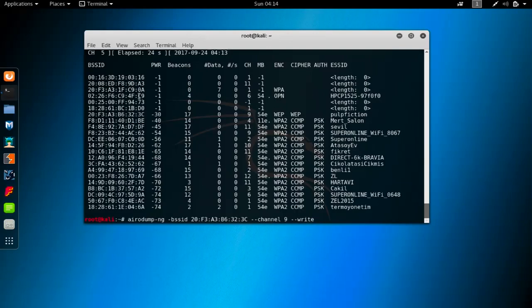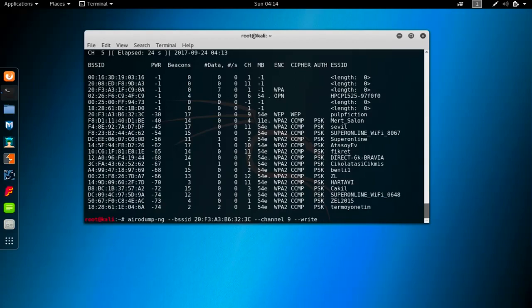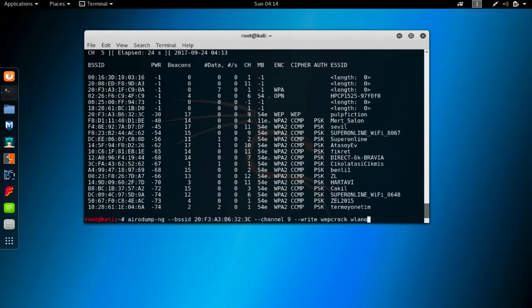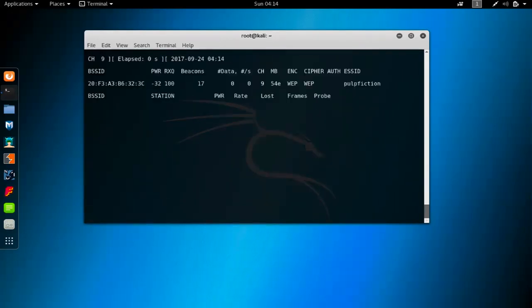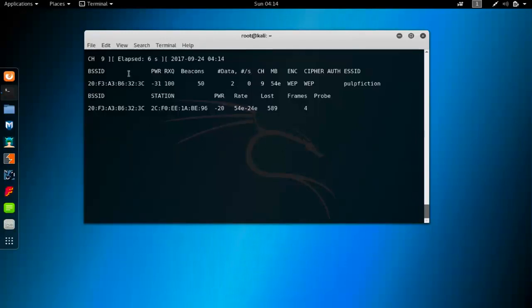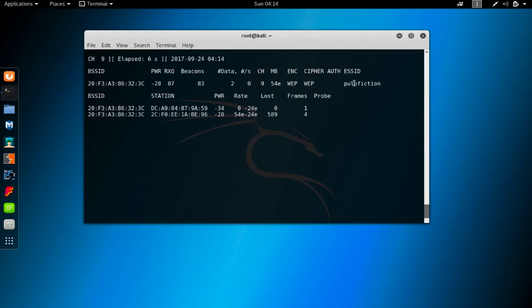Later on we have to write out a file because we're going to use that file with aircrack. As we did before, I will write dash dash write - so BSSID, channel, name. Then we have to specify the name of this file. You can choose any name but choose something relevant. I'm going to call this WEP crack.